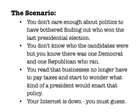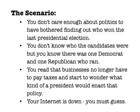Let's use politics as an example. A Democrat and a Republican are running for president. You aren't paying any attention to the election and don't find out who wins. Several months later, you read that businesses no longer have to pay any taxes. Curious, you go to look up who the president is — who would institute this kind of a policy. Unfortunately, your internet suddenly goes out right when you're about to Google for who the president is, so you just have to guess.